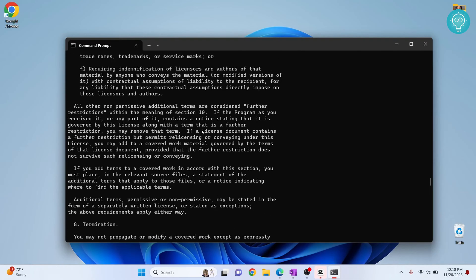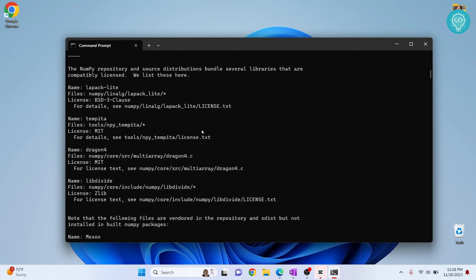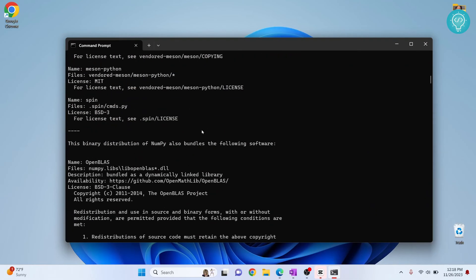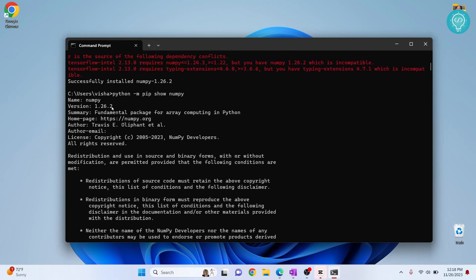There's a lot added here, probably terms and conditions and all. The latest version is 1.26.2. If you have any questions, let me know in the comments below.